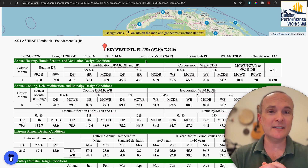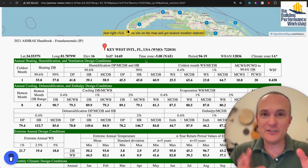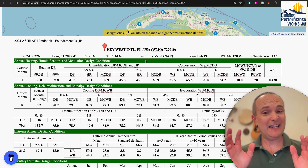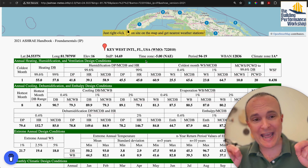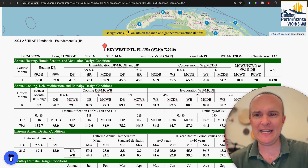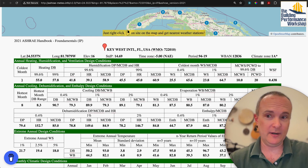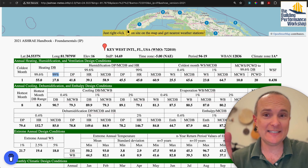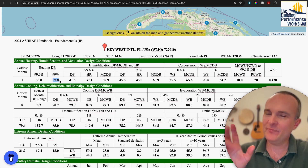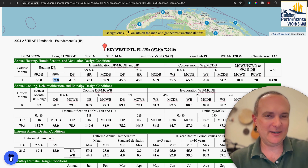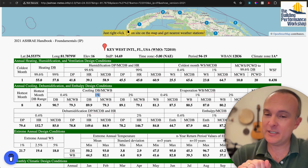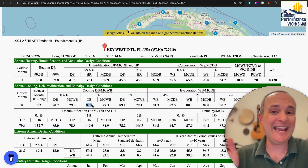ASHRAE — a group of engineers who are nerdy about this stuff — started measuring it and found out that not only is it not the same temperature, it's heinously not the same temperature in some cases. So in the coldest month, January, we have a heating dry bulb temperature at 99% — the temperature we design heating systems for — of 57.8 degrees. Not very cold. The hottest temperature we're designing for, the 99% hottest, is 89.9 to 90 degrees in Key West.